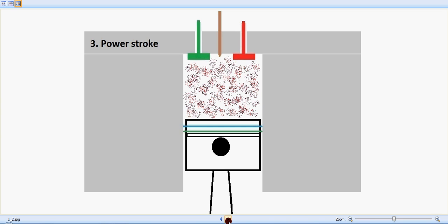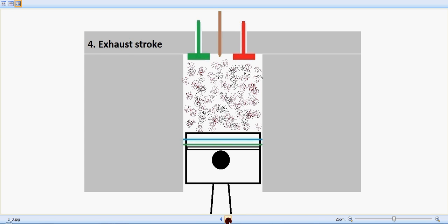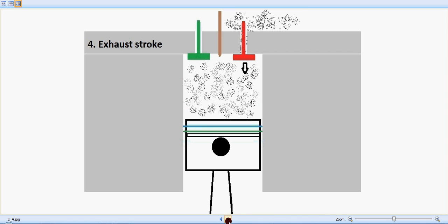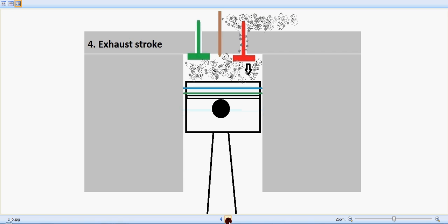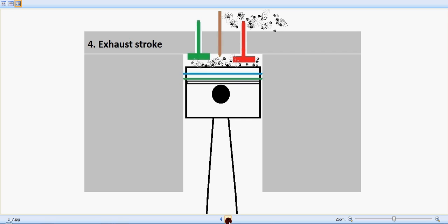And now the exhaust stroke happens. The piston moves upwards and the red exhaust valve opens up and the smoke or the exhaust is being pushed outside. So I believe you understand the working of a diesel engine and how the valves and the injectors respond according to the piston movement and stroke movements.